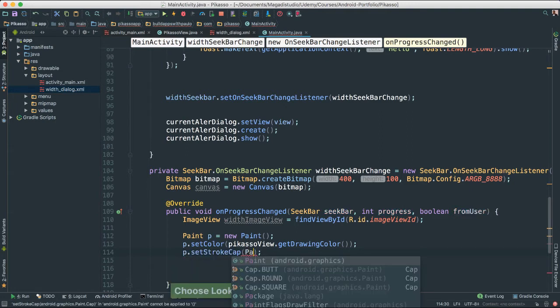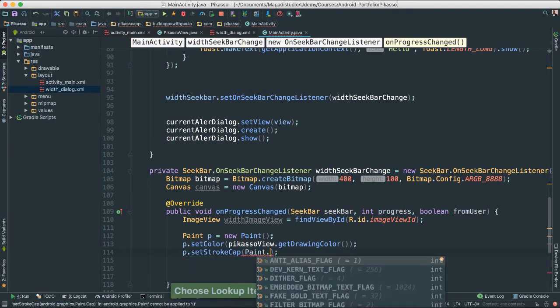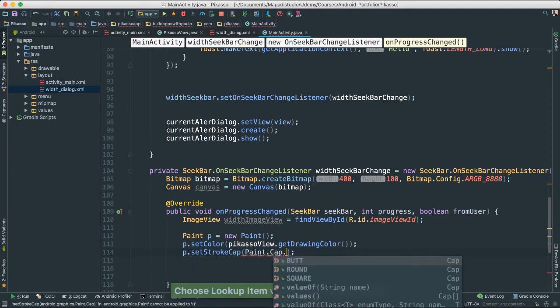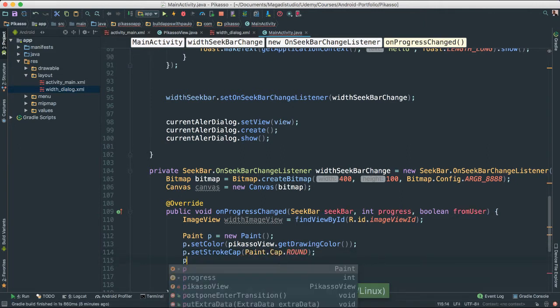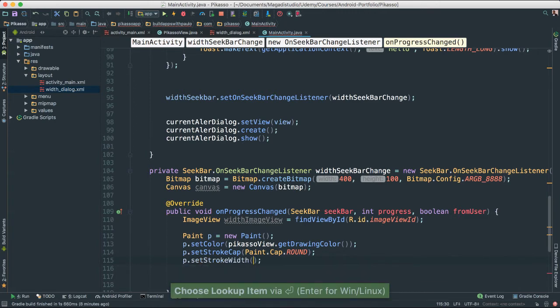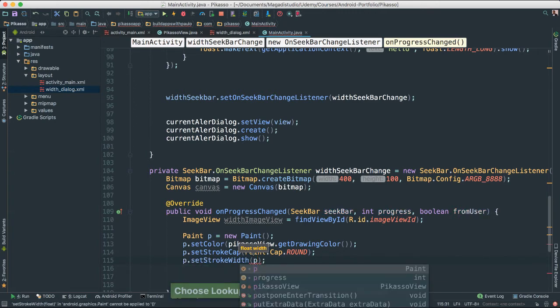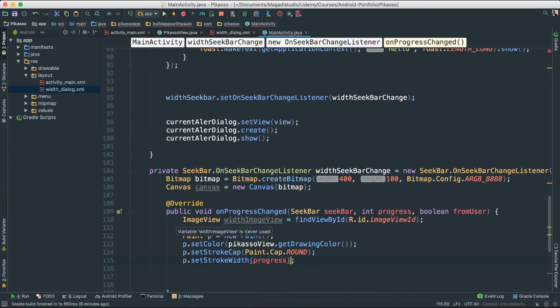And p dot set stroke width. I am going to pass the progress. Okay, what is happening here? So like I said, what are we going to do? We are going to actually set, we are setting things up so that we can paint here.